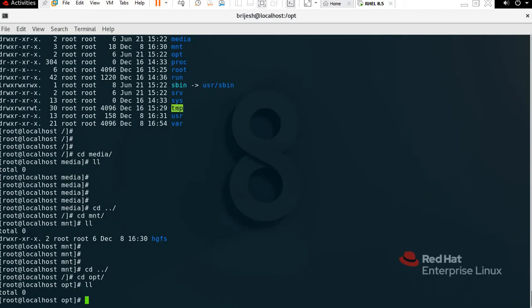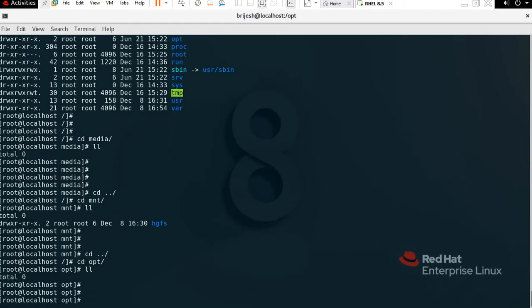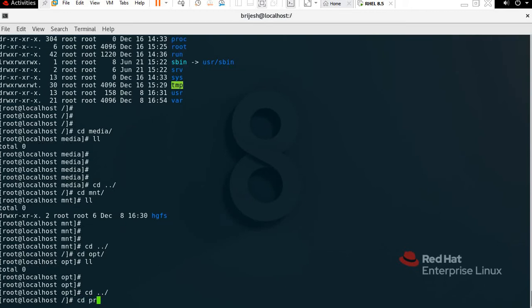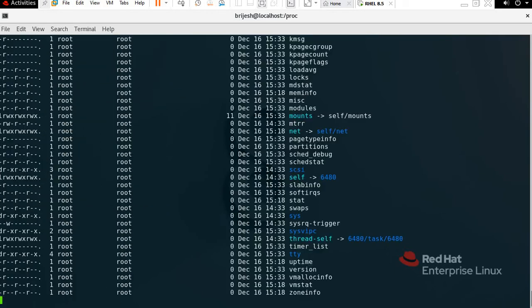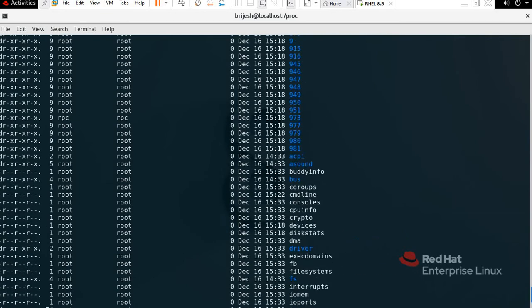Now we have /proc. Proc means process — it's called the control and information center for the kernel. If you want to check any kernel files, you can check from here. Type 'cd proc' then 'll' and you can see all the files such as sys, net, uptime, version, and more.